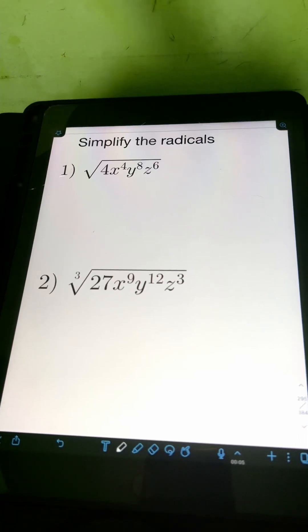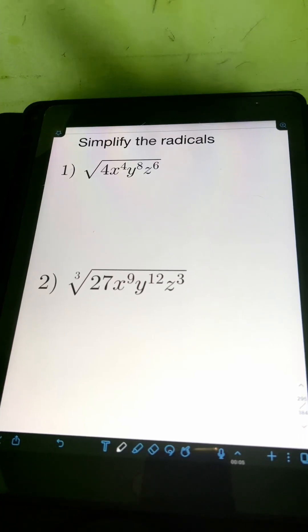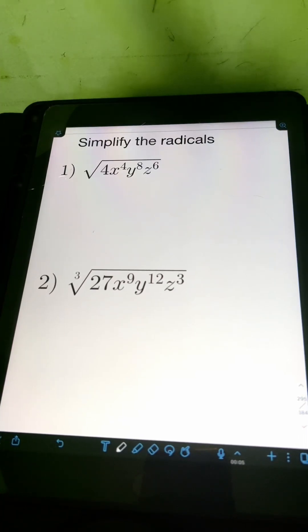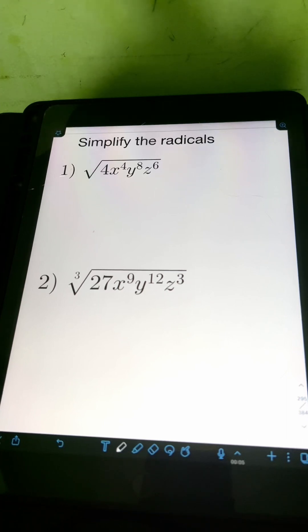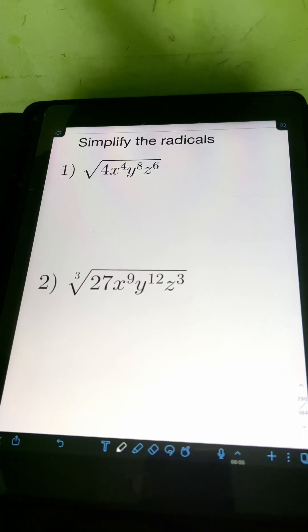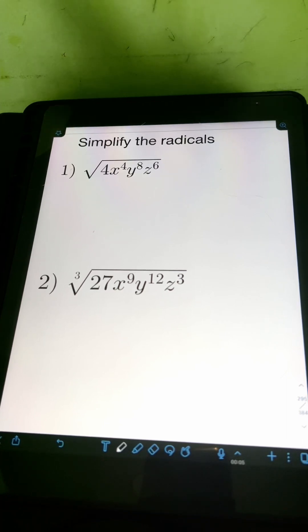Let's try to solve this problem — simplify the radical. So let's start with number 1: the square root of 4, x to the 4th, y to the 8th, z to the 6th.